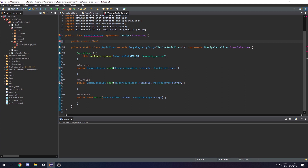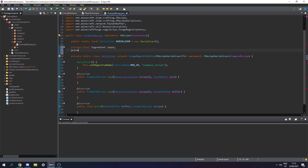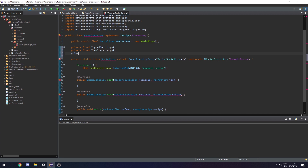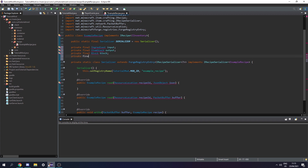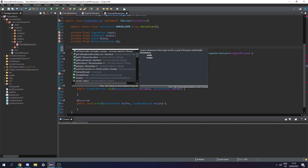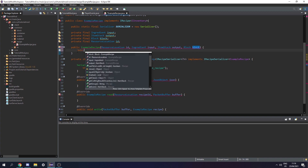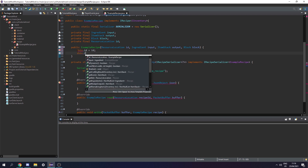At the top let's create a public static final Serializer and call it SERIALIZER, set it to a new Serializer. Then we need the fields for our recipe: a private final Ingredient input, a private final ItemStack output, a private final Block which is the block we stand on, and a private final ResourceLocation which is the ID. Let's press Ctrl+Shift+O to import all of these and make sure we select net.minecraft.block. Now let's create an ExampleRecipe constructor taking a ResourceLocation id, an Ingredient input, an ItemStack output, and a Block block, then set each field to the passed-in values.